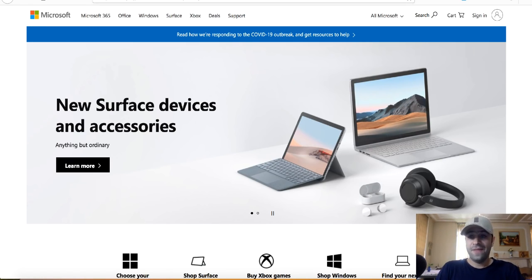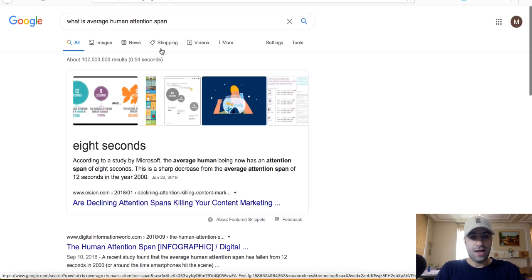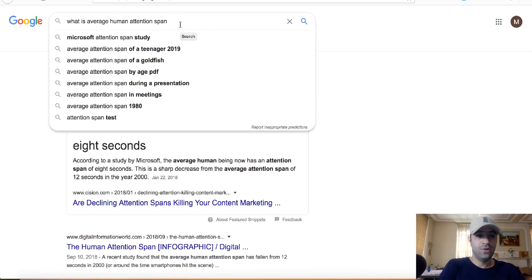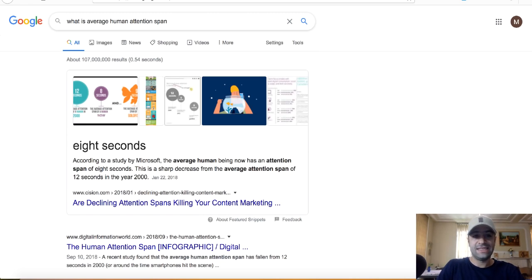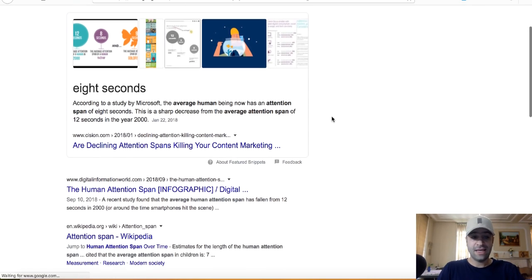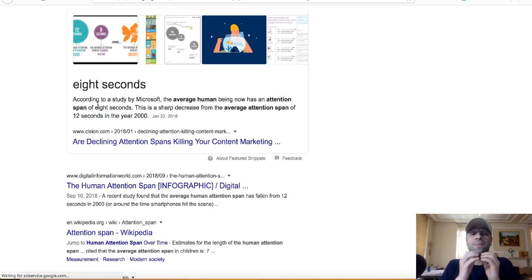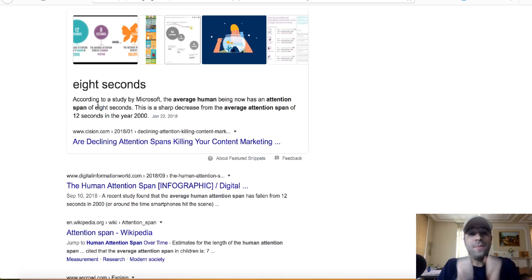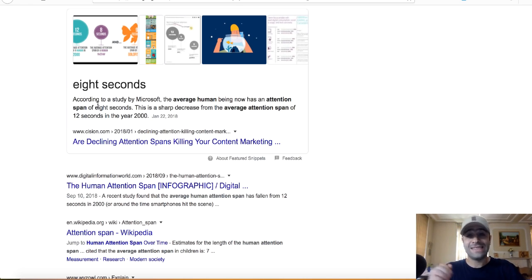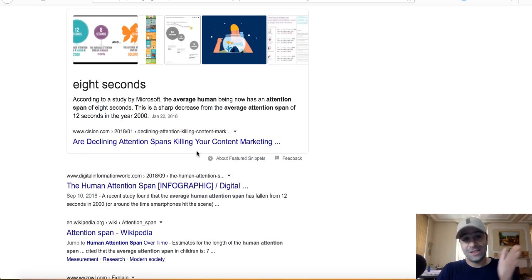When you search 'what is the average human attention span,' it tells you eight seconds. It dropped from 12 seconds to eight seconds. So you have literally eight seconds to grab their attention and sell them whatever you want to sell. If you can't do it within eight seconds, they're going to leave and probably never come back. That's why you have to use sales funnels.